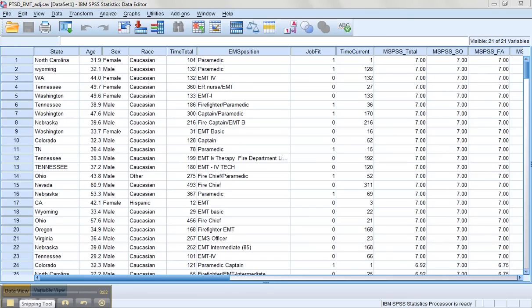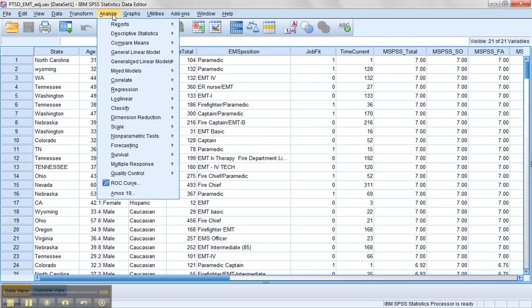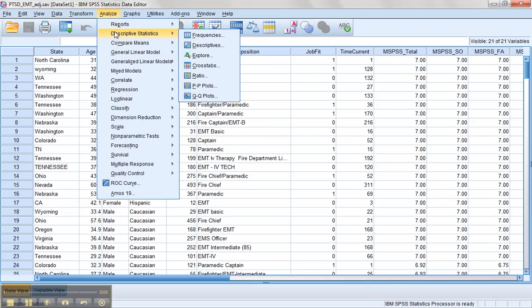One of the first things we need to do is assess our data to see how it's looking. A great way to do that is to use the Explore feature found underneath Descriptive Statistics.